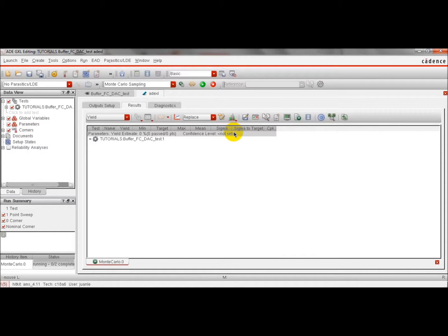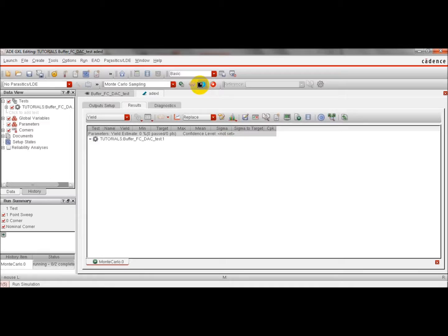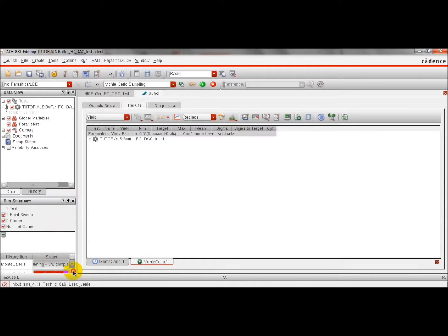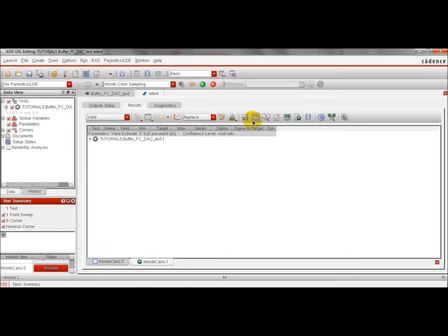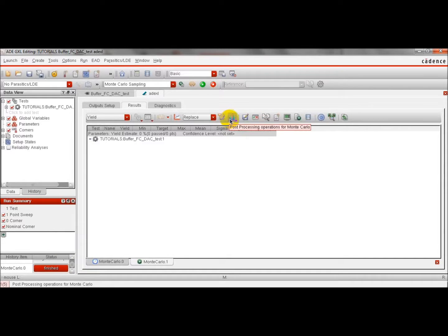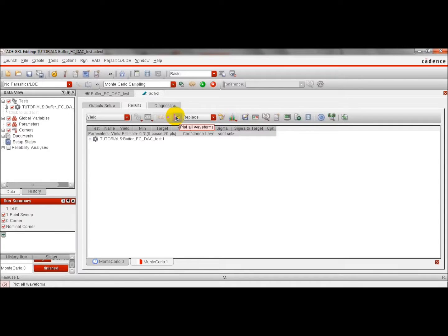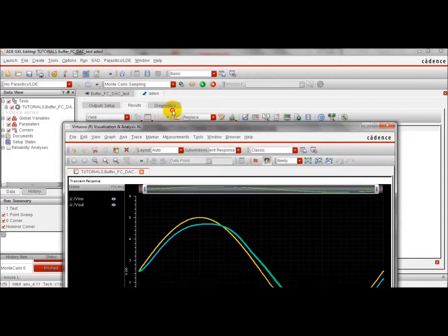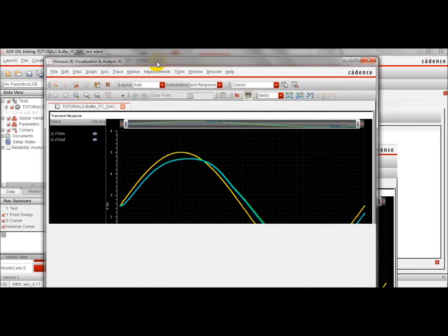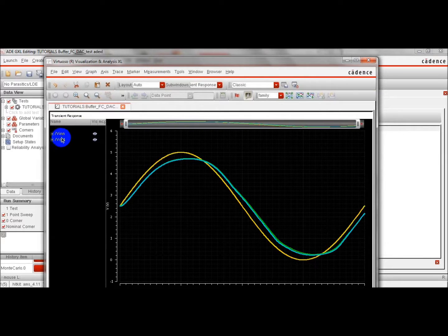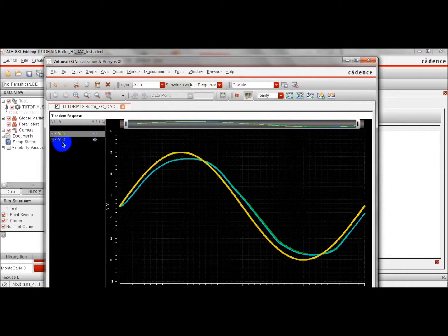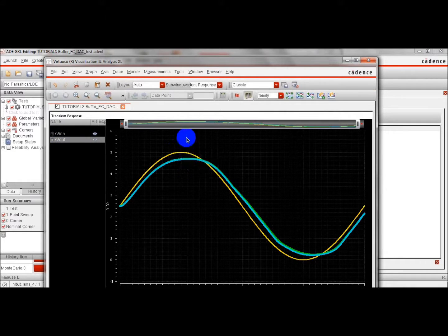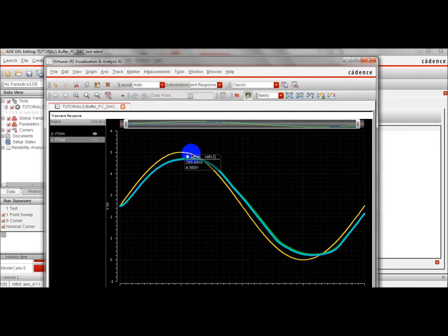To run the simulation, we just click here in the bottom. You can see here the input and output voltage. This is the results of the simulation. And if we want to plot the results, here, plot all the waveforms. And we can see the input voltage and output voltage.